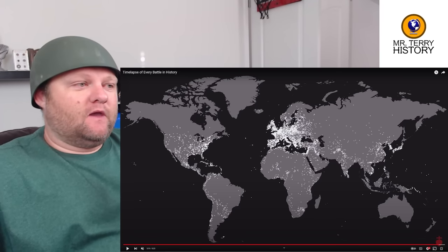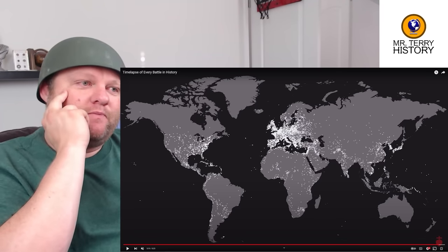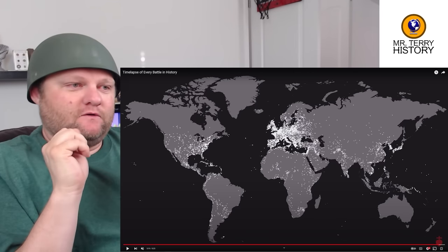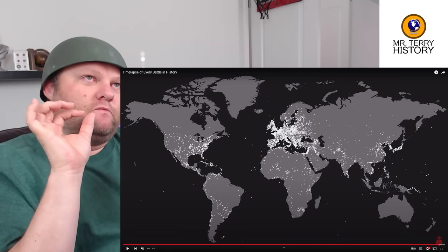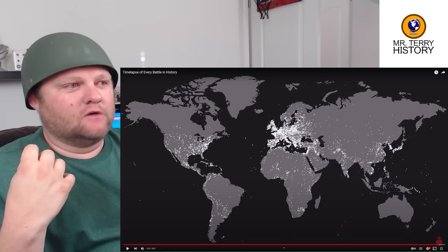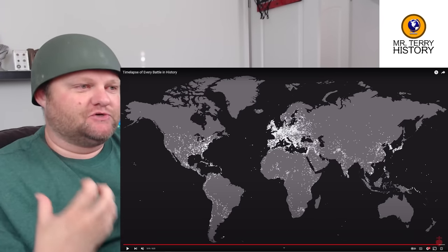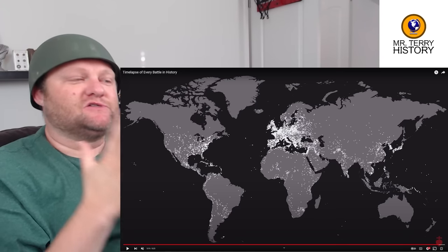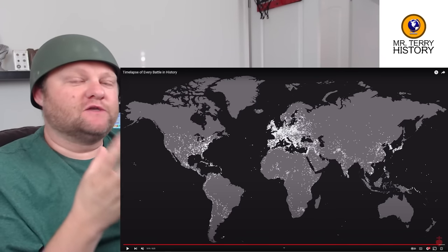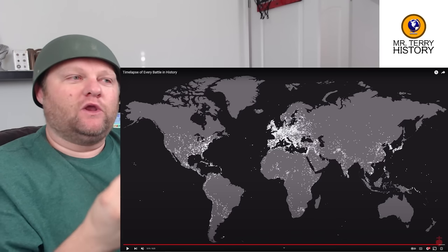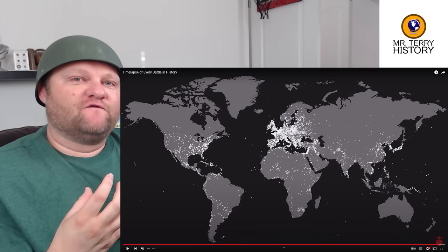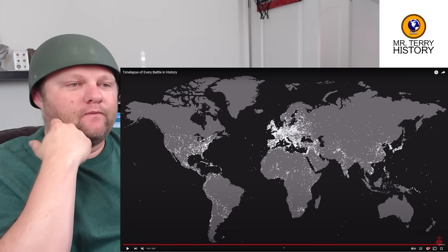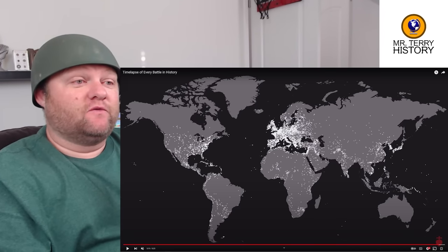I've got a question for you — I want you to use the map to do this. Looking at this, what is your impression about the history of the world based off just looking at the map — they're just showing things without words. What are you taking away? What are you coming away with from this video about our history of fighting?